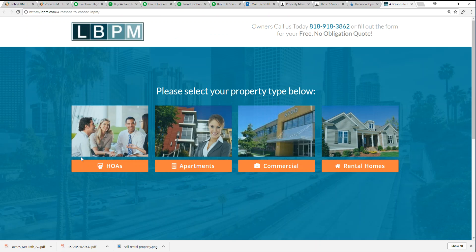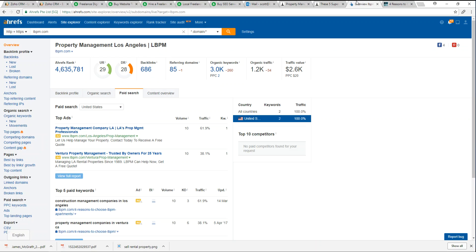We can see exactly where they're putting their advertising dollars. Now I know that LBPM is advertising towards Ventura County. The more diligent we are acknowledging where our competitors are, it gives us an influence and a competitive advantage to strategically move ourselves and reposition ourselves.